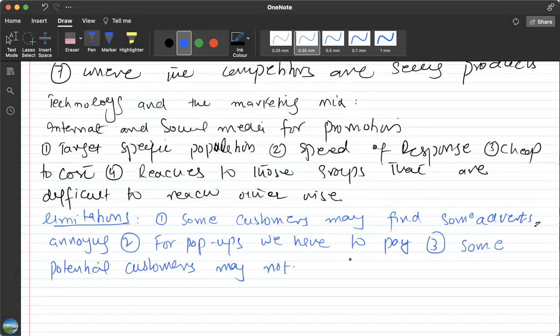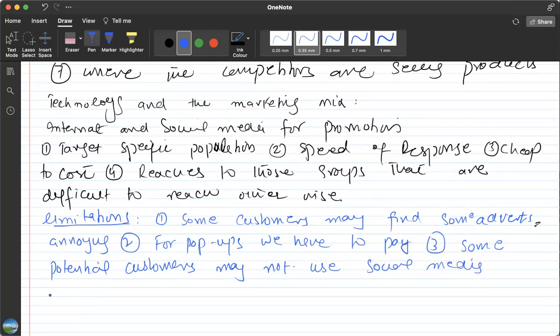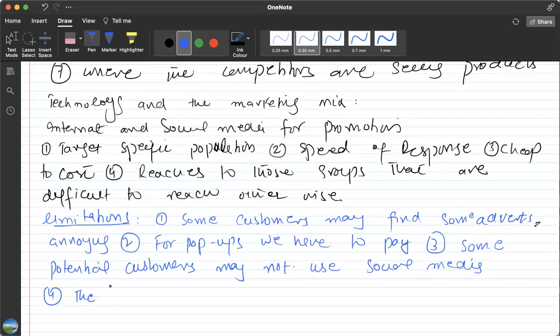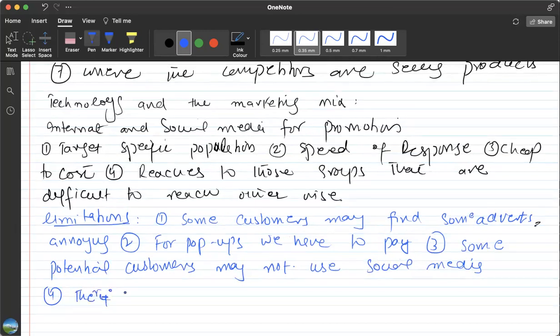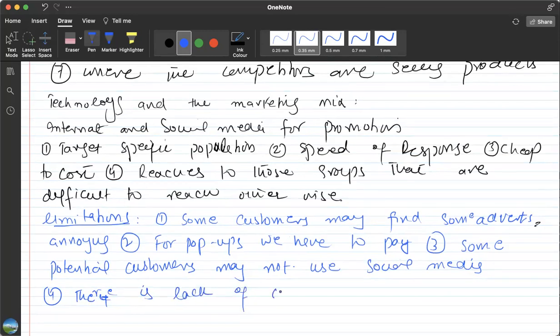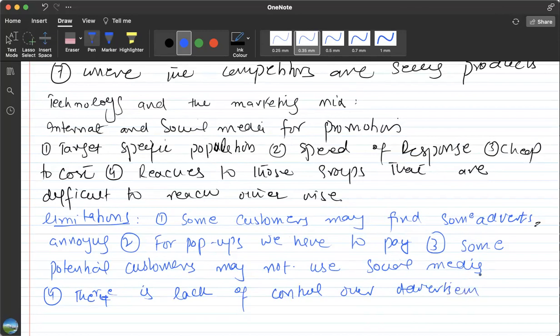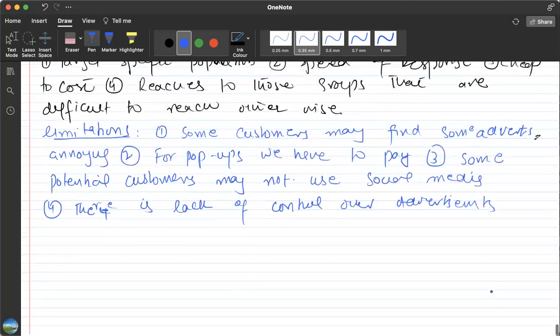There is lack of control over the advertisement—it can reach anywhere you do not want. And if it reaches anywhere, it can sometimes affect the emotions of some customers negatively. For example, you have said something about Indians and it reaches India—some protests might be started against you.